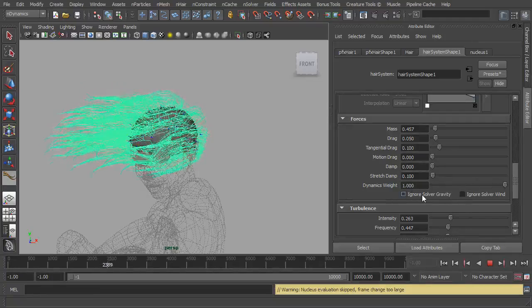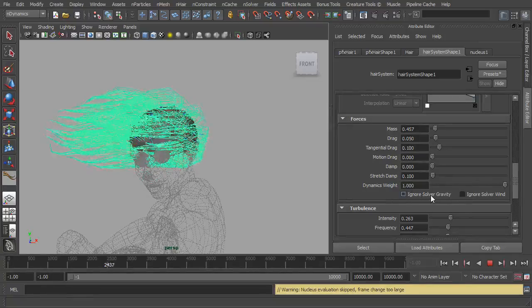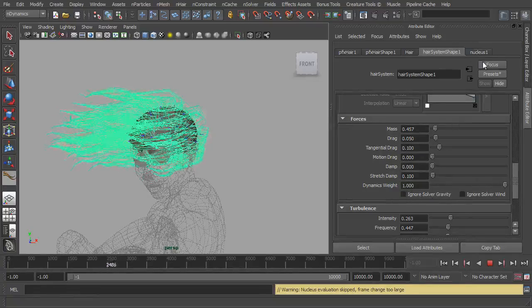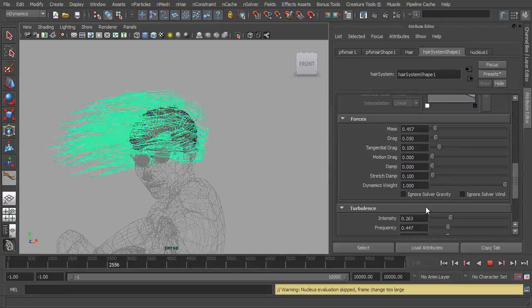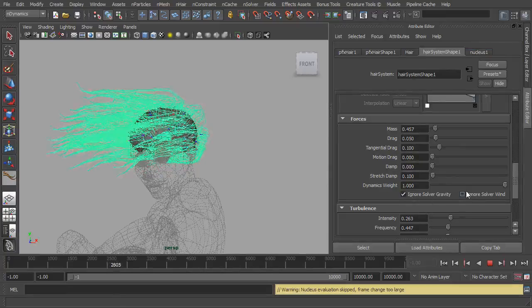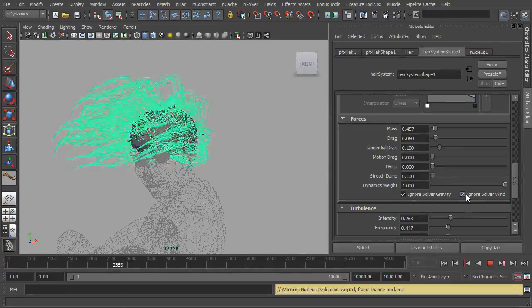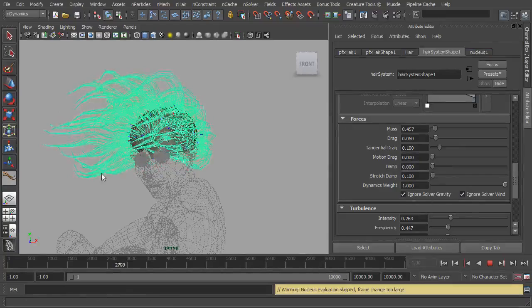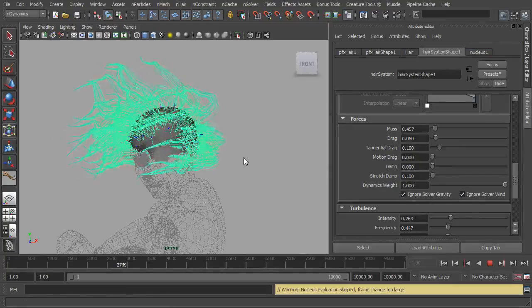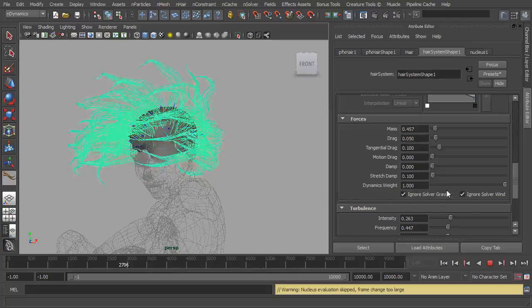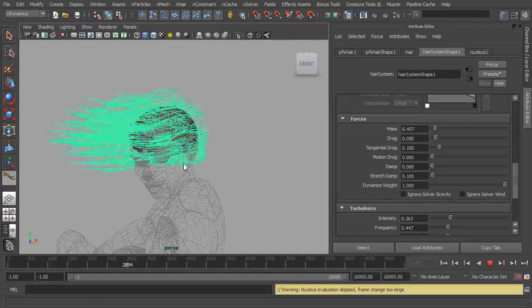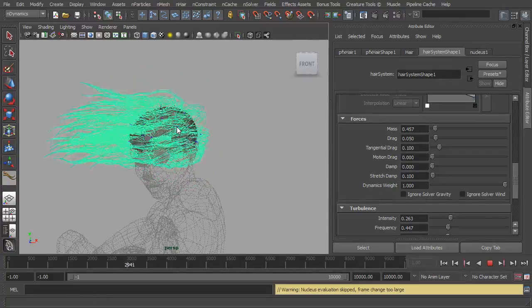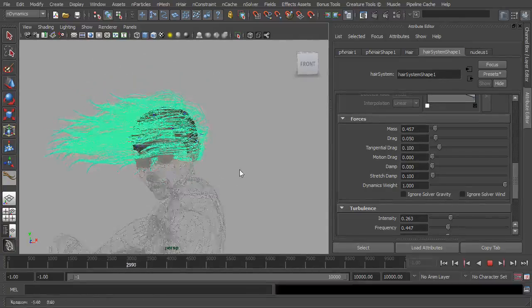What we can also say is ignore the solver gravity. So the solver is currently the nucleus which is connected to this, so we could turn off the gravity, turn off the wind, and it's just going to ignore those and go back to where we had it before where it's just the turbulence. Turn the wind and the gravity back on from the nucleus and they come back into play like so.